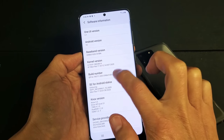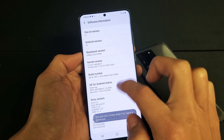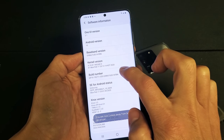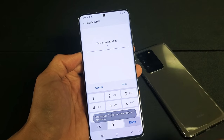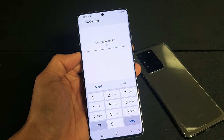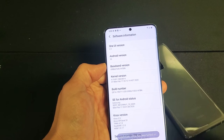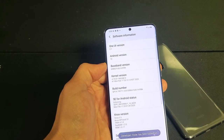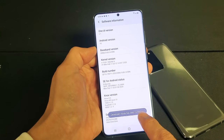What you want to do is tap 'Build Number' seven times. Just keep tapping and it's going to give you a countdown right here — three steps away from being a developer, two steps, one step — and then go ahead and put in your password, PIN, or swipe code and click 'Next.'